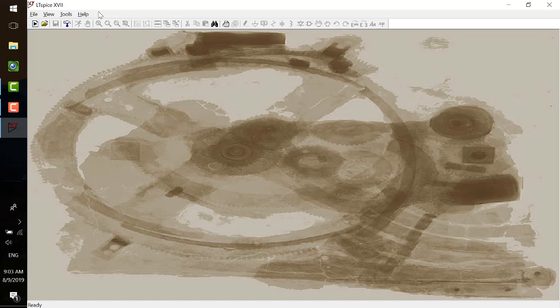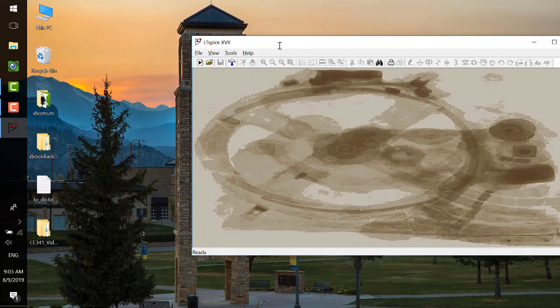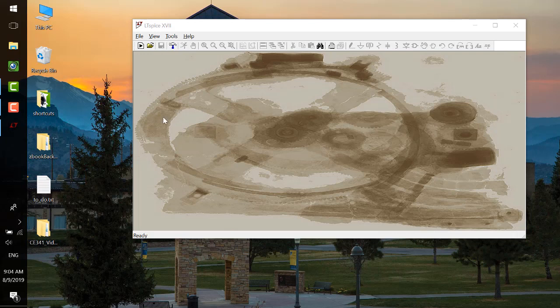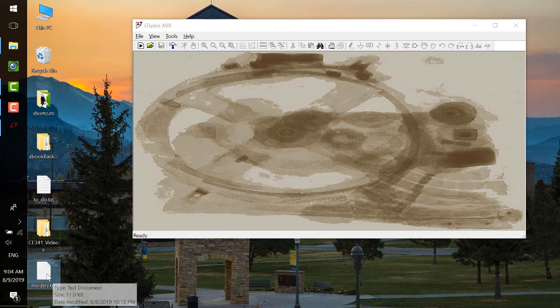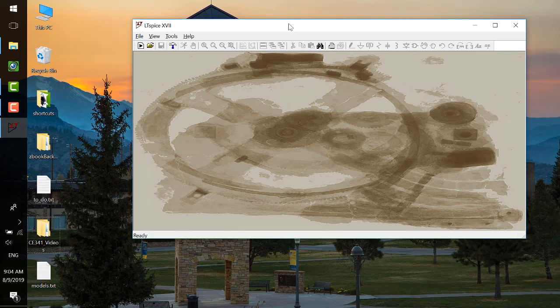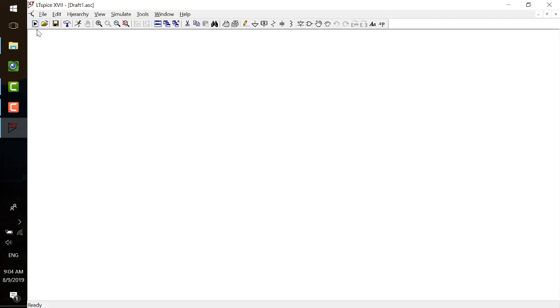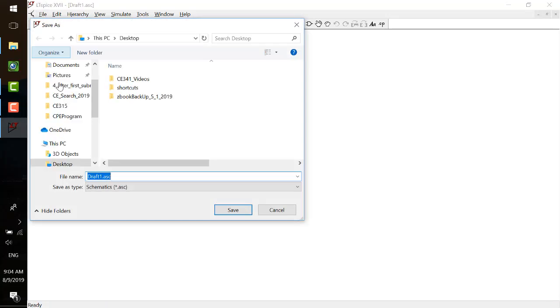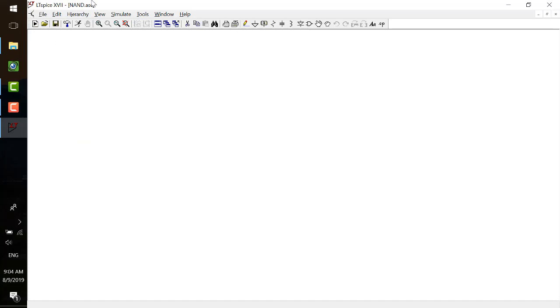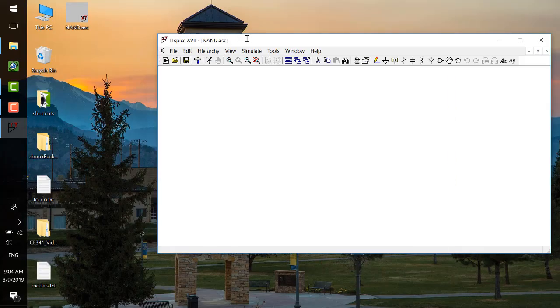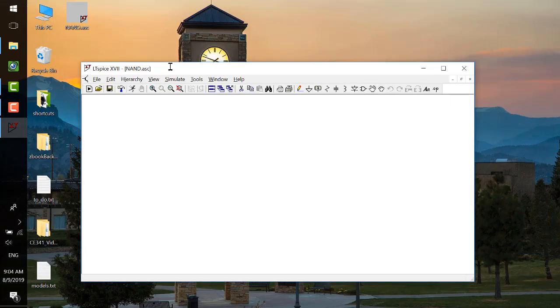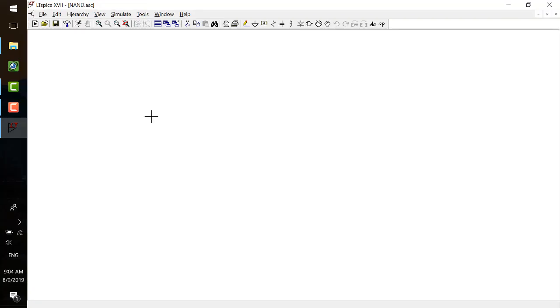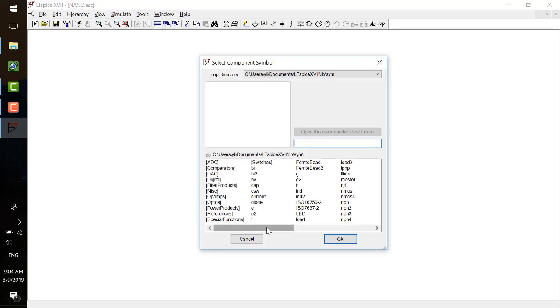Let's start LTSpice first. I have all these videos here and I'm going to reuse the model file, just copy and paste here. Make sure we have the model file. We want to simulate something and we need to start a new schematic. I'm going to save it as NAND on the desktop.